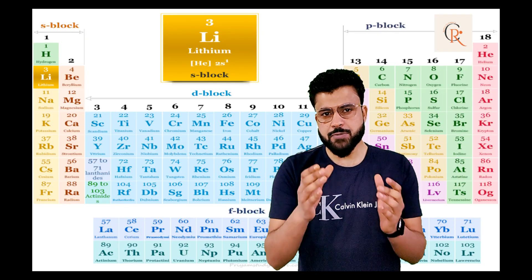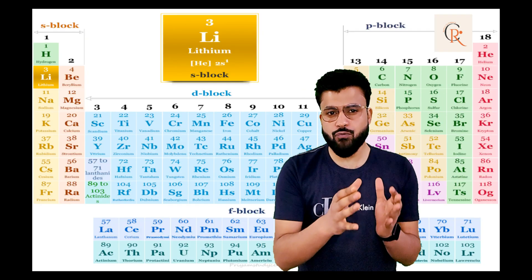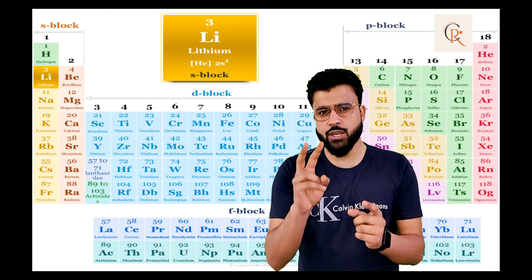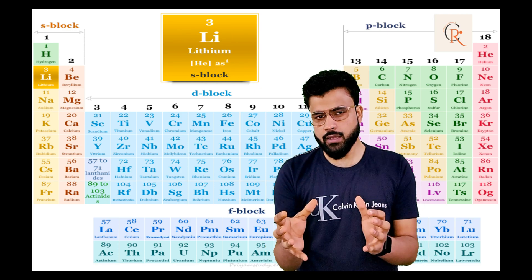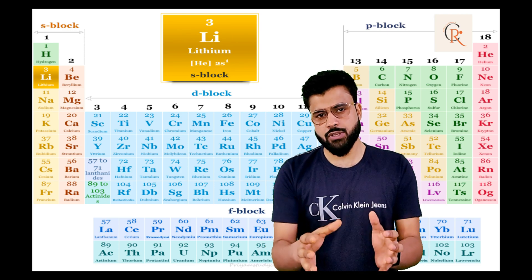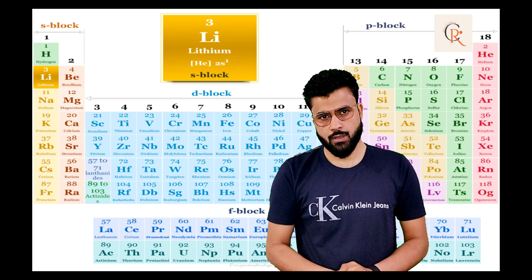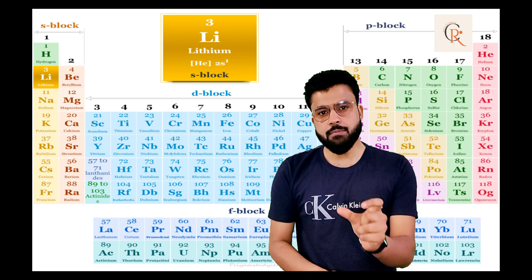In the periodic table, lithium is present in group 1 and period 2. So its atomic number is 3. Lithium element is highly reactive and never exists in free space. It is always present in the form of compounds.